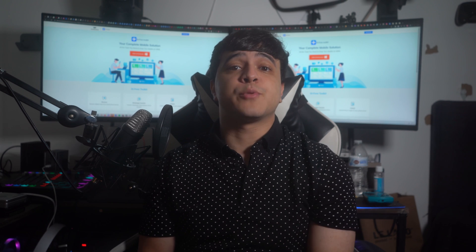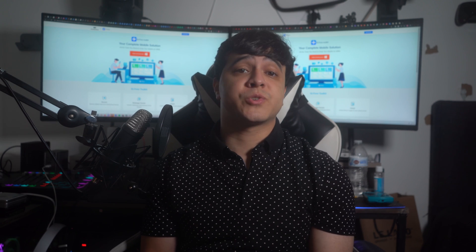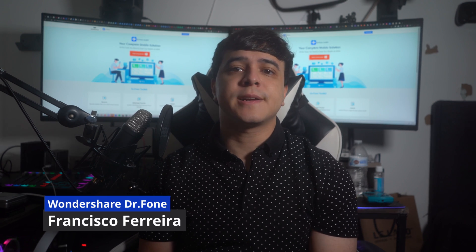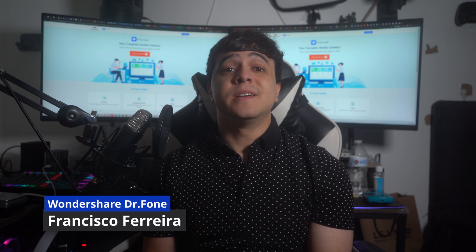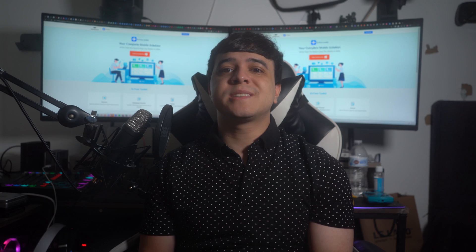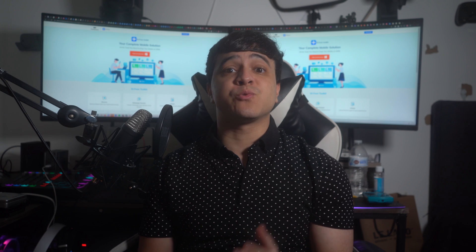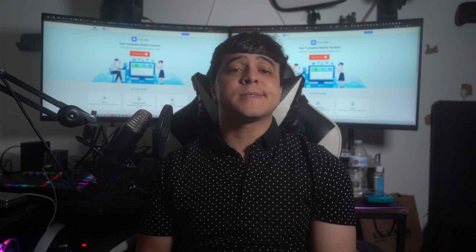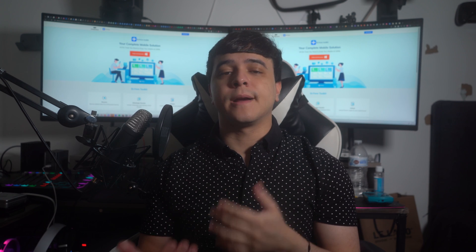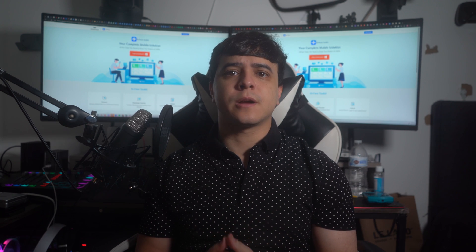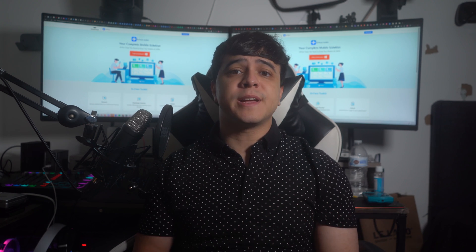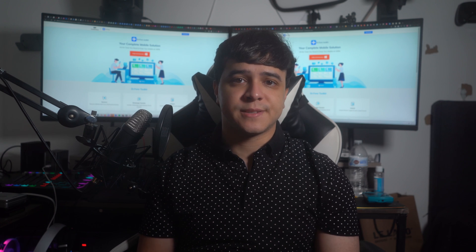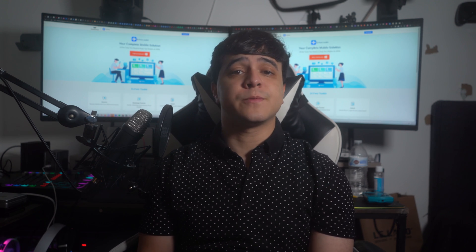Hi there, and welcome to another video on DoctorPhone. Today we'll be talking about the iCloud Activation Lock and its preambles, which leads to the need to remove it from the device to make it functional. Before we discuss the direct ways to remove the iCloud Activation Lock from your iOS device, do not forget to like and subscribe to our channel for the latest updates. Now let's dive right in.